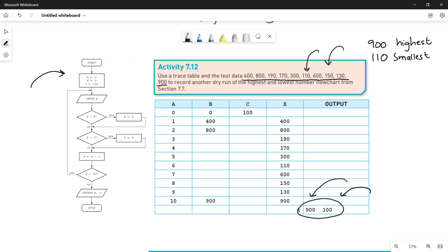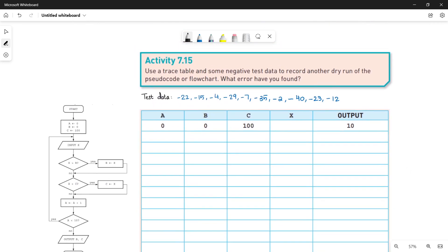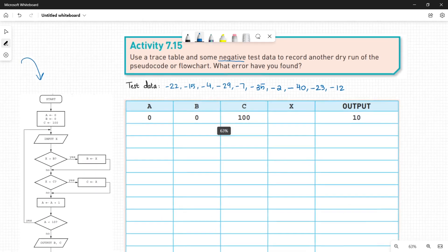Now we will do another activity where we will see what error occurs after a dry run of this flowchart using negative test data. Look at Activity 7.15: use a trace table and some negative test data to record another dry run of the pseudocode or flowchart. We are going to use the same flowchart here to identify the error, but this time the test data is negative.